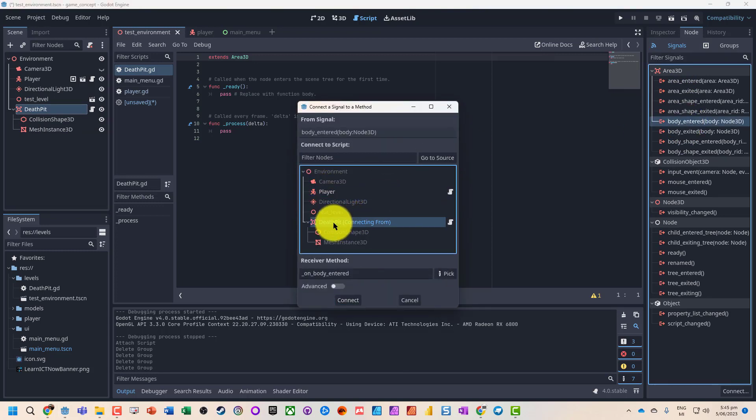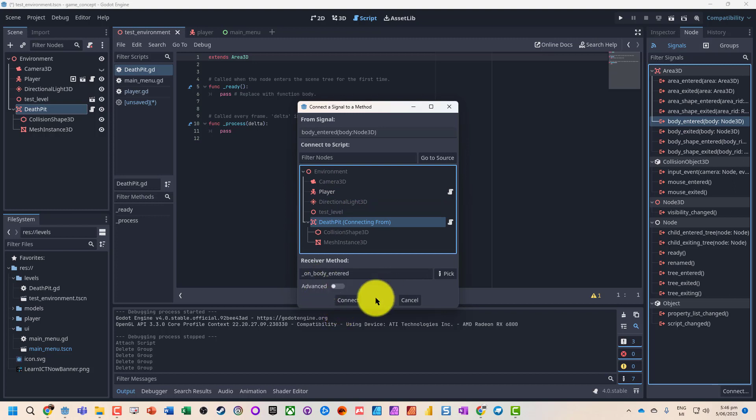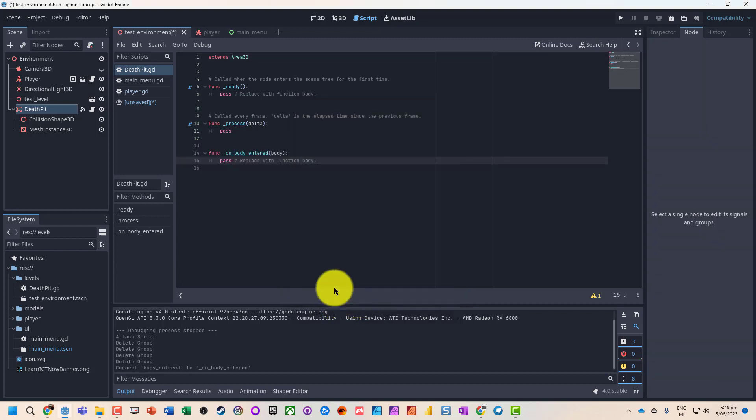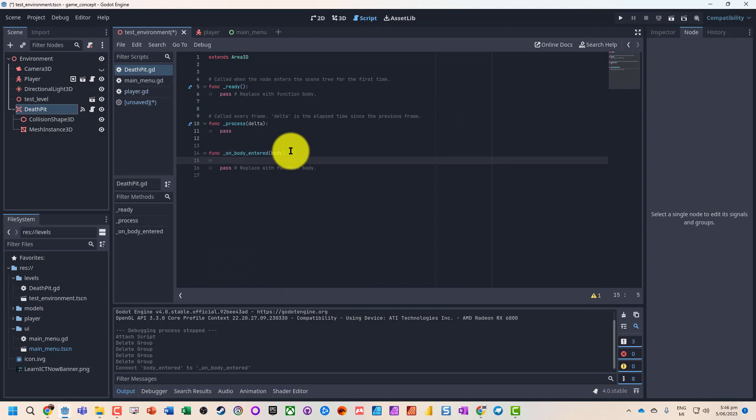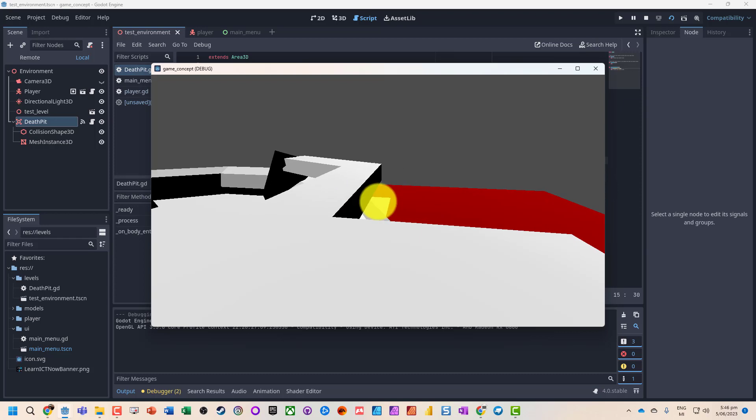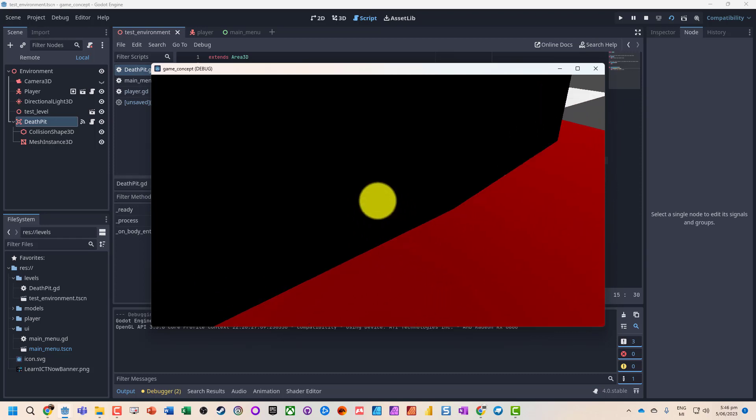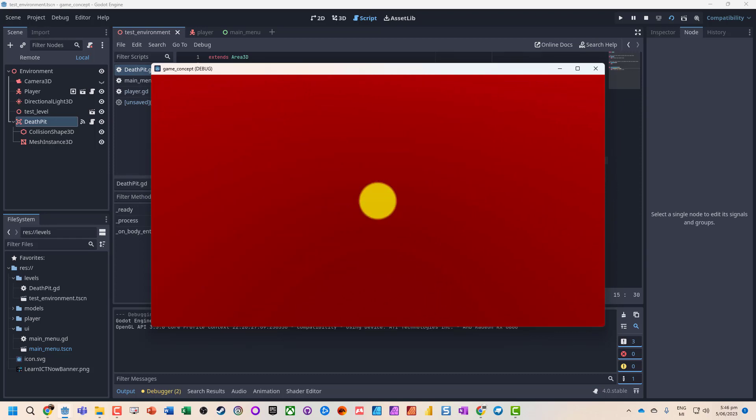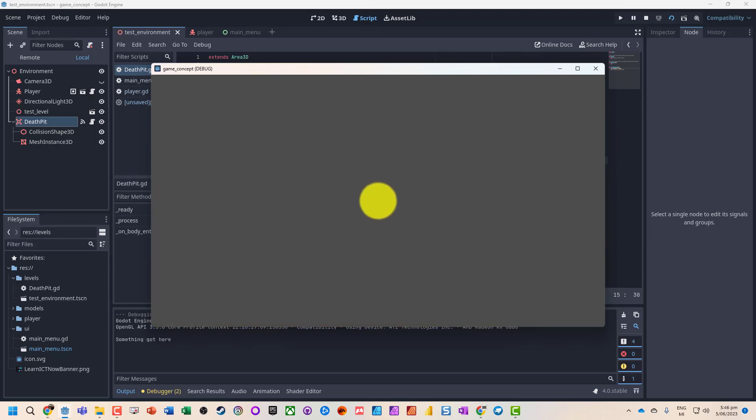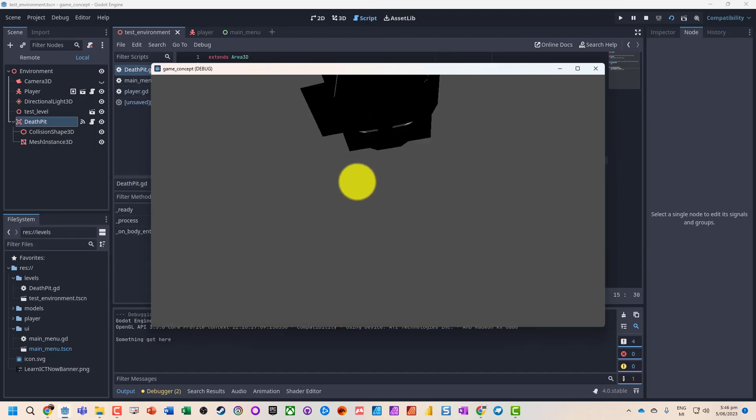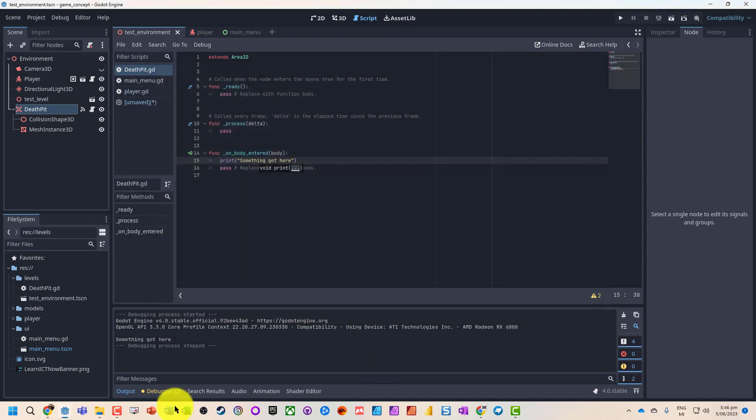And I'm going to connect this to the death pit. So on body entered, I want something to happen. Let's just check it actually triggers, so just have a 'something got here' message. And cool, we can tell we got there, something hit.